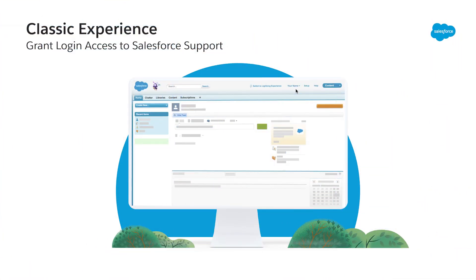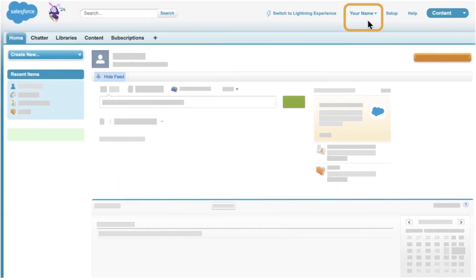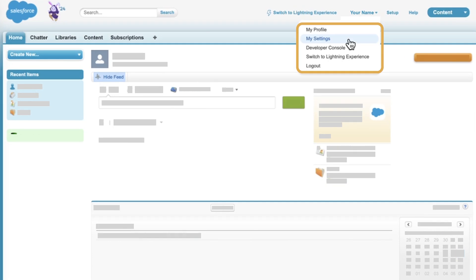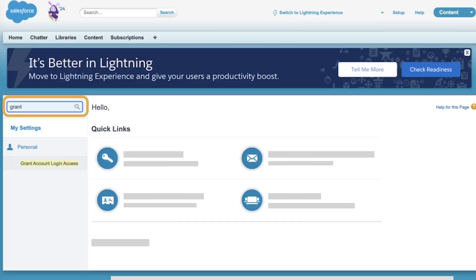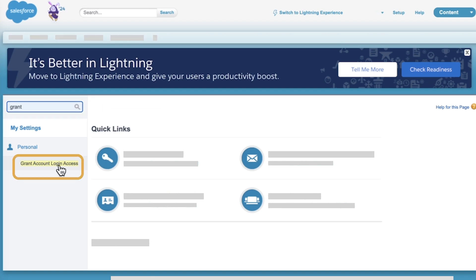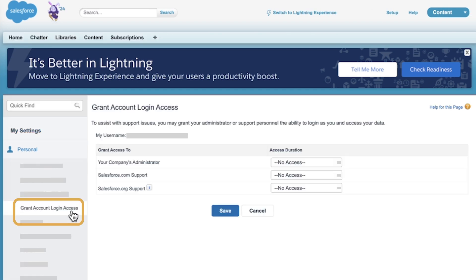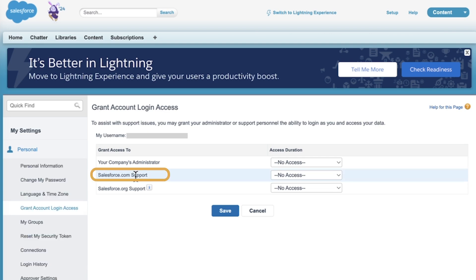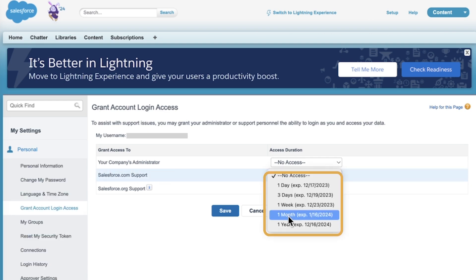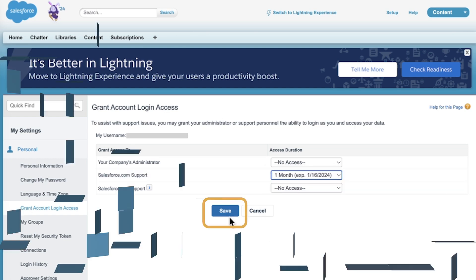Now, let's see how it works for Salesforce Classic. Log in to Salesforce. In the upper right, click your name. Then, click Settings. In the Quick Find box, type Grant and select Grant Account Login Access. Set the Access Duration option to Salesforce.com Support. Ensure a minimum duration of one month. Then, click Save.